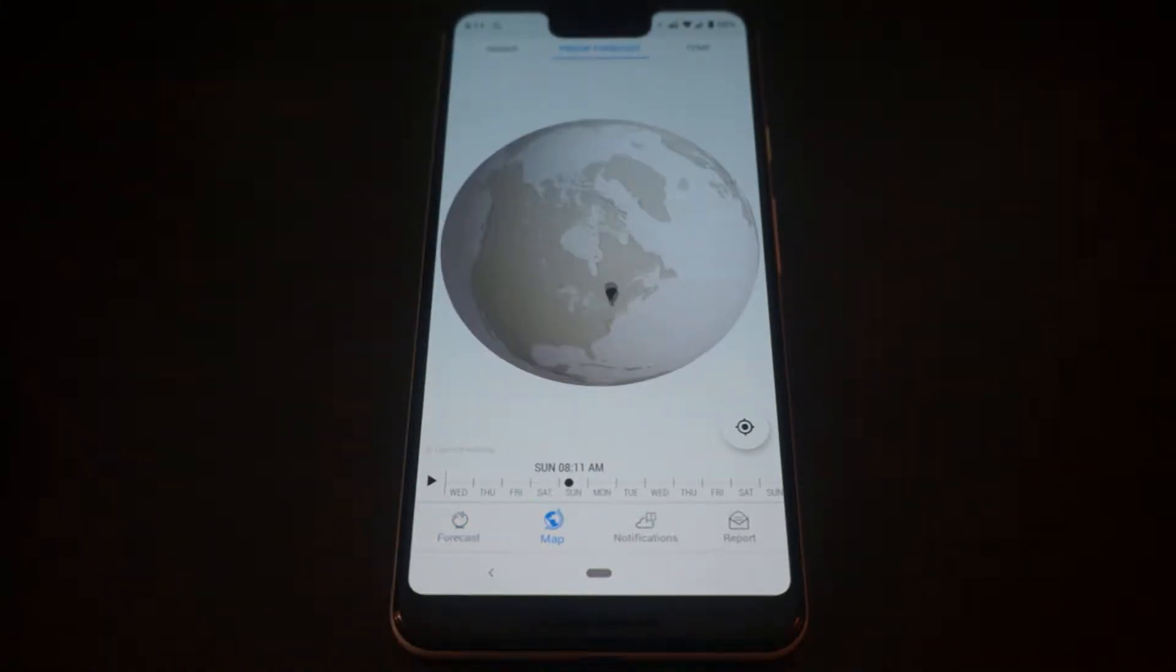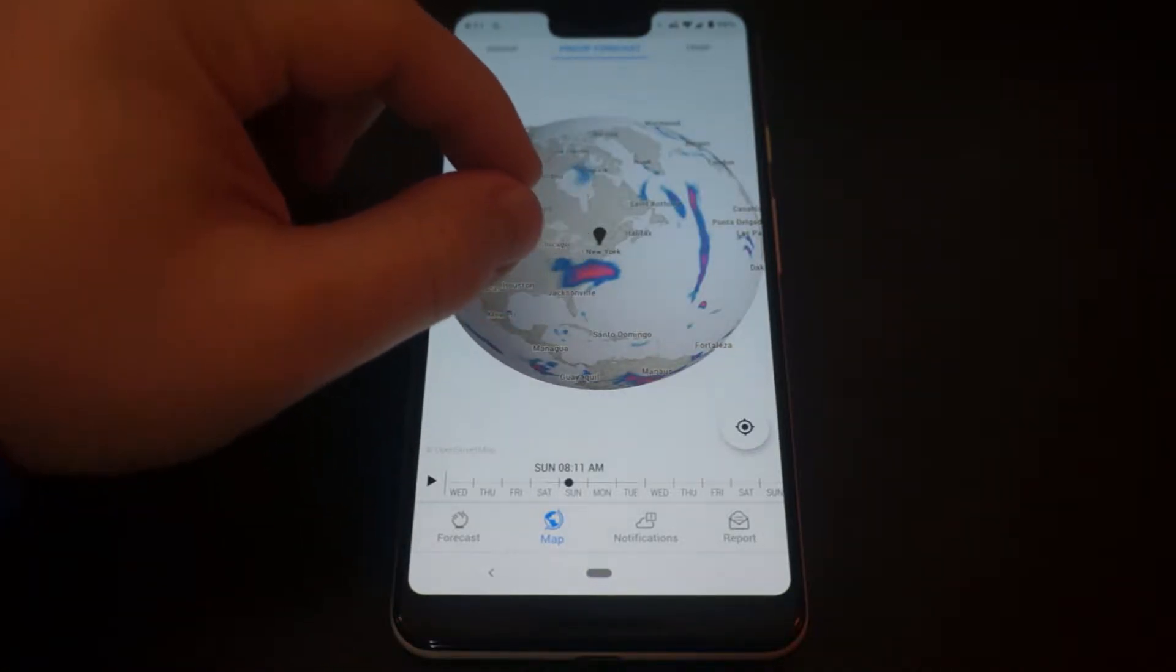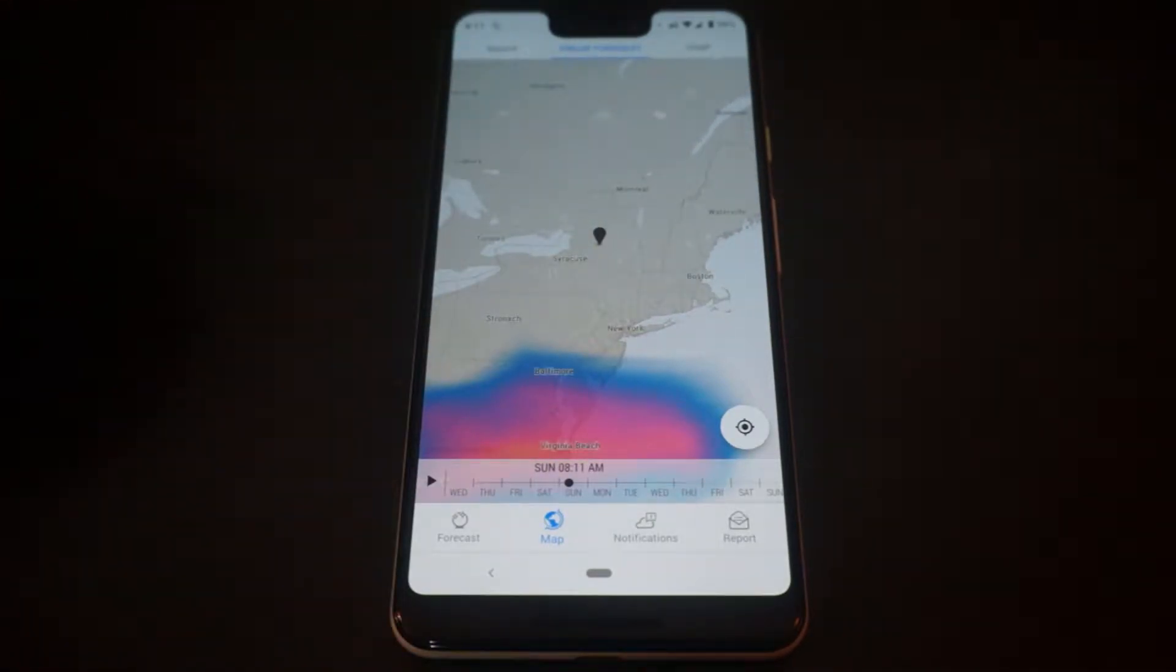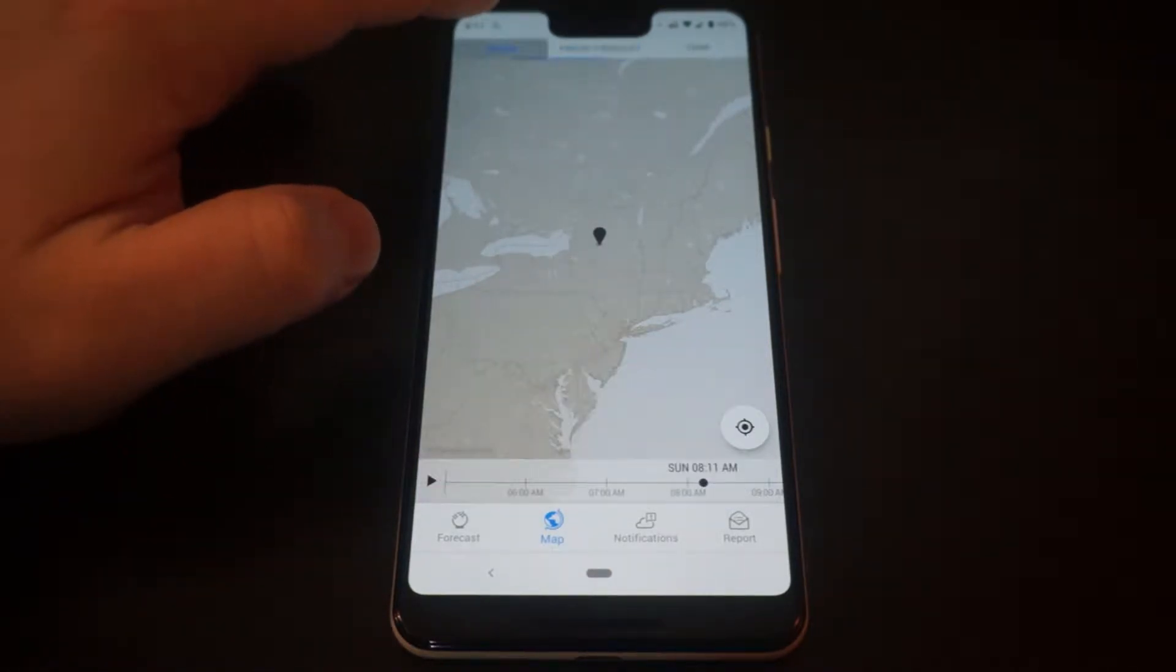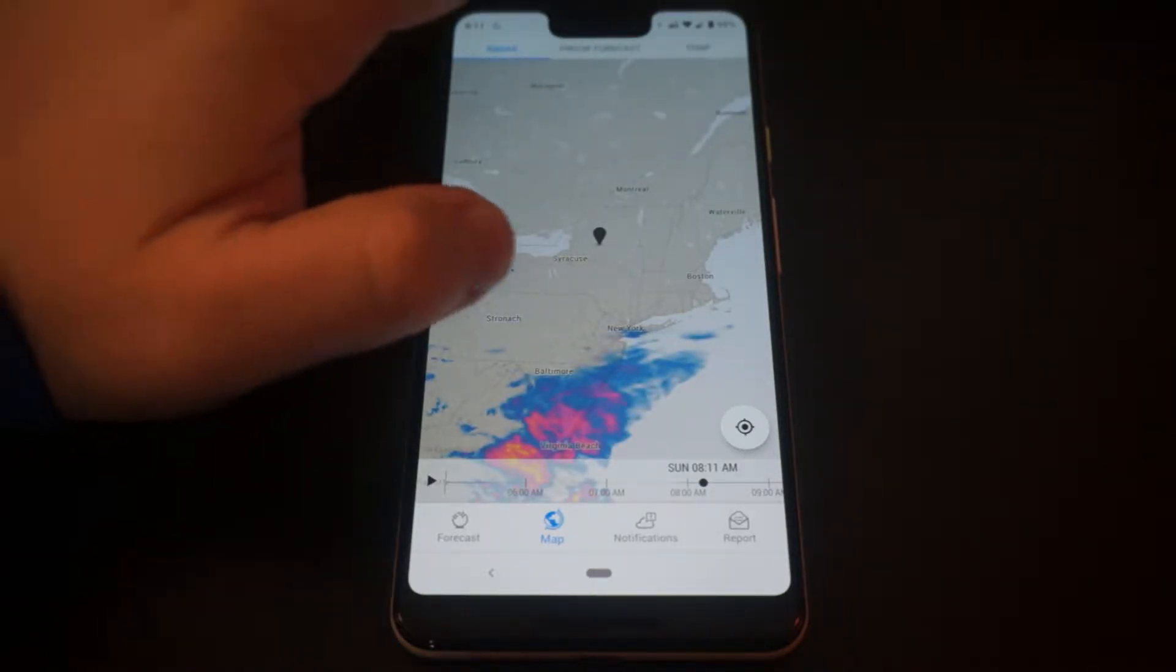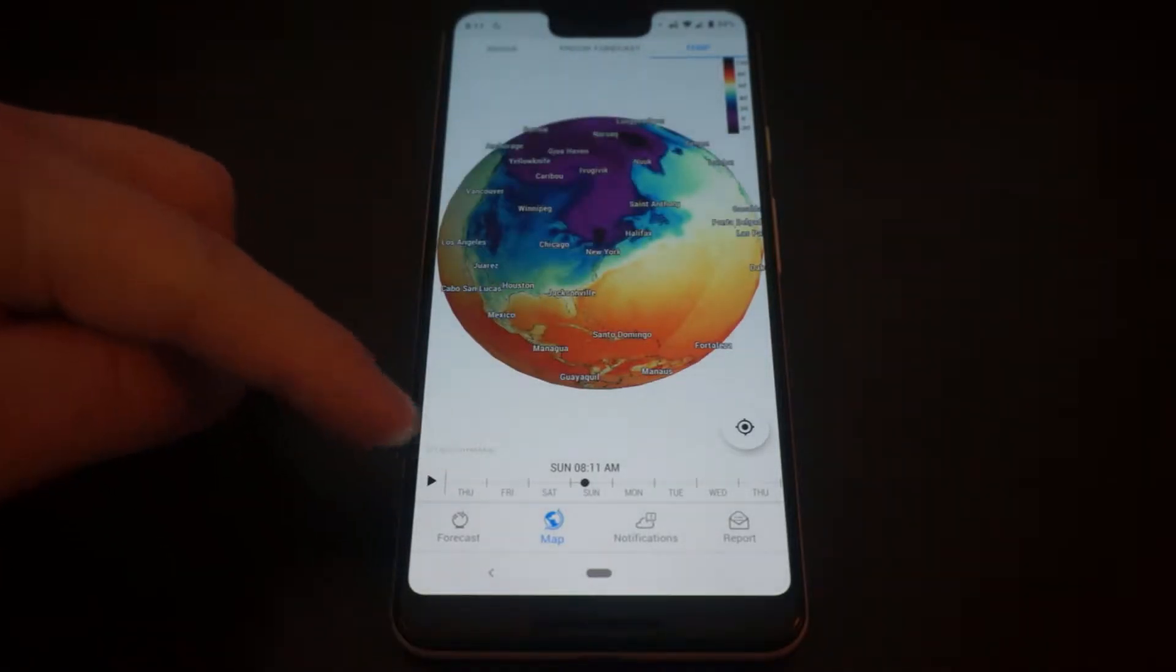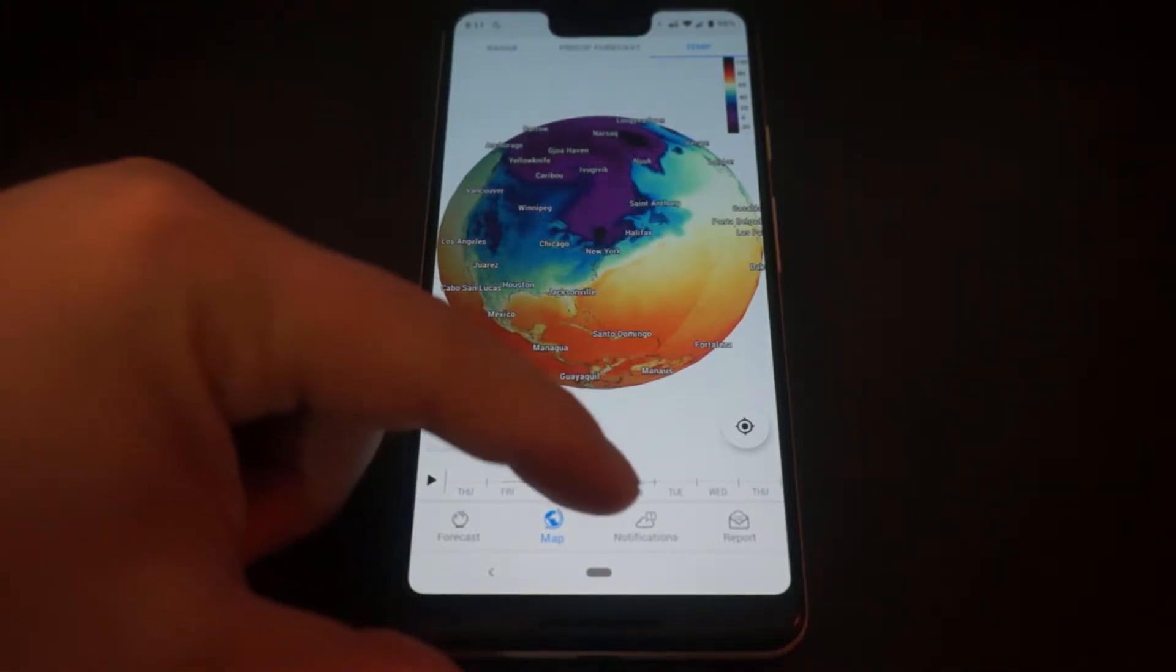The map function is pretty good as well. You can show the precipitation forecast, a radar look, as well as the temperature map, and you can also show a future forecast based on weather model predictions.